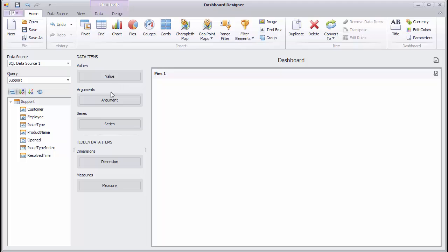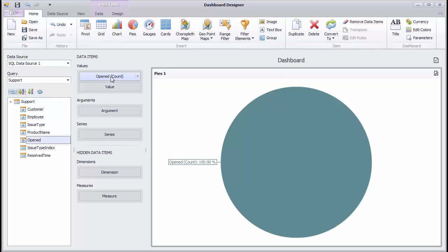Drop the open field to the values section. The summary type is automatically set to count. In our case, that means the number of opened issues.